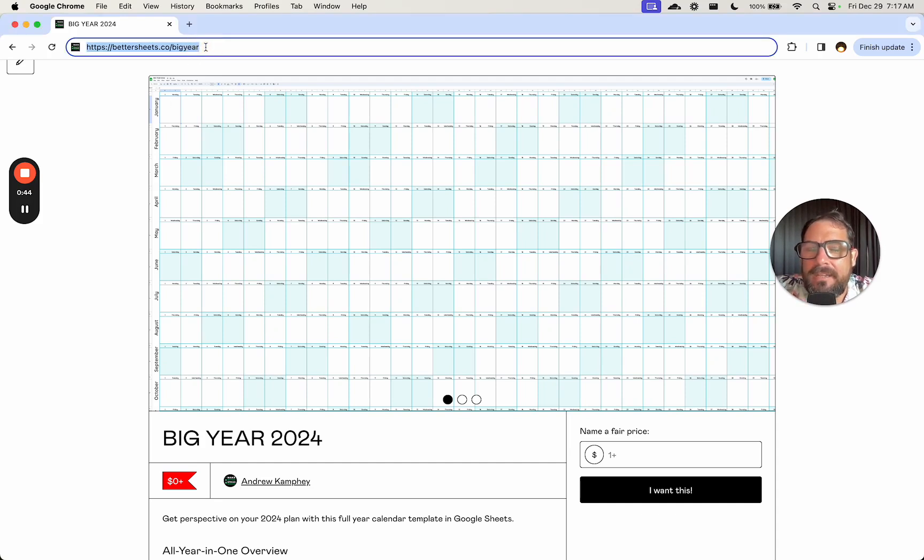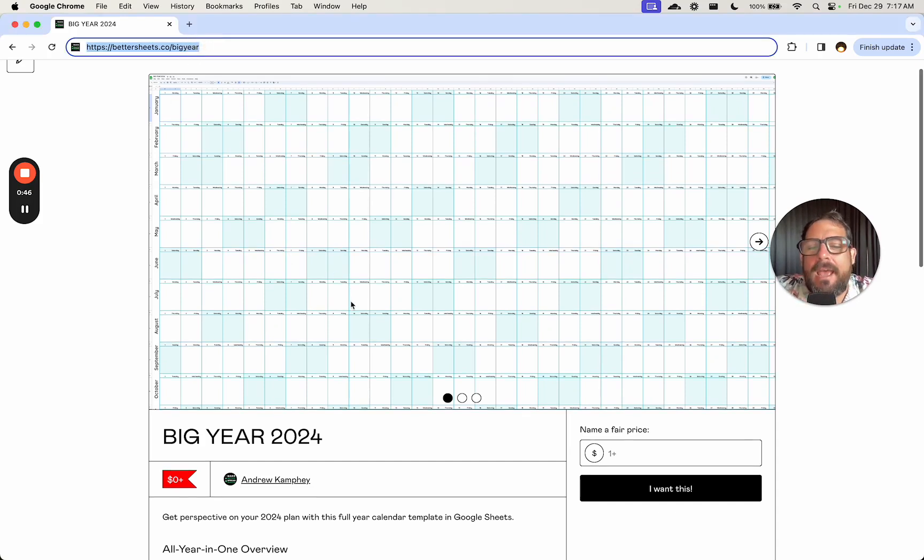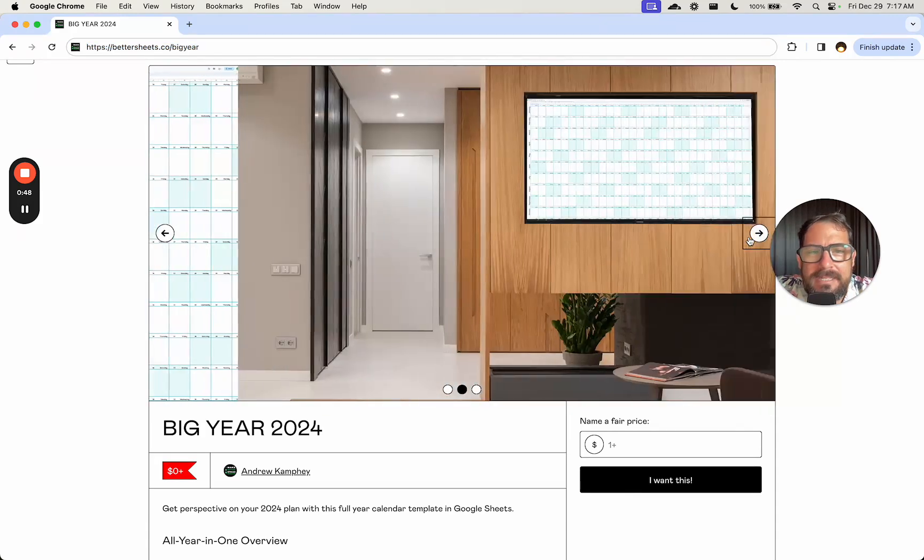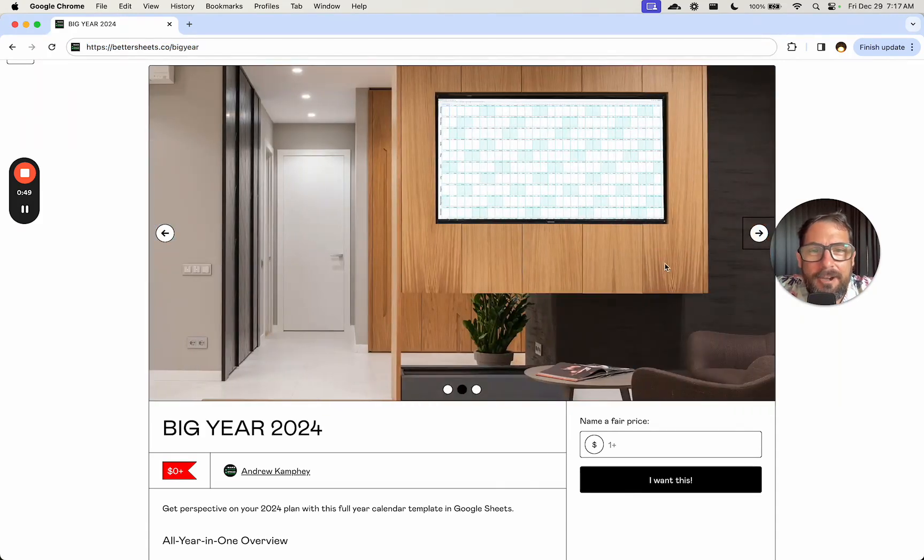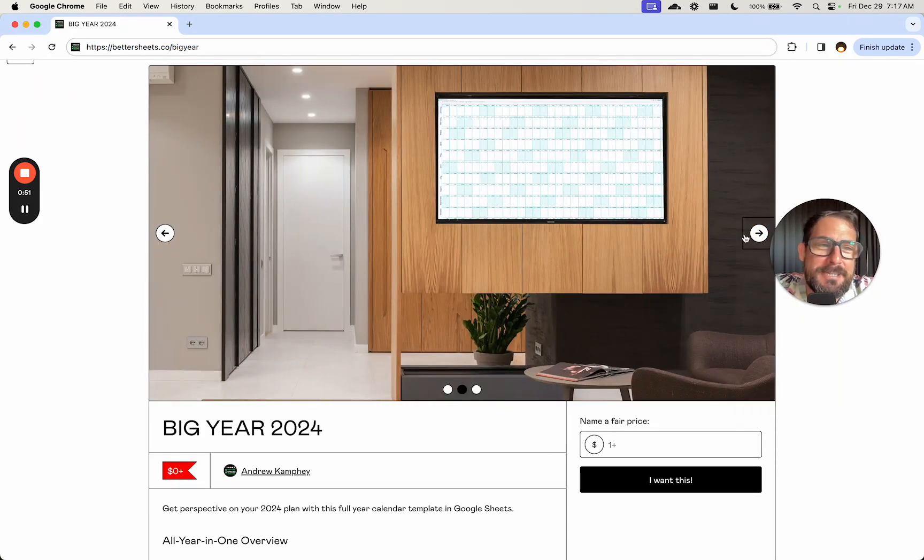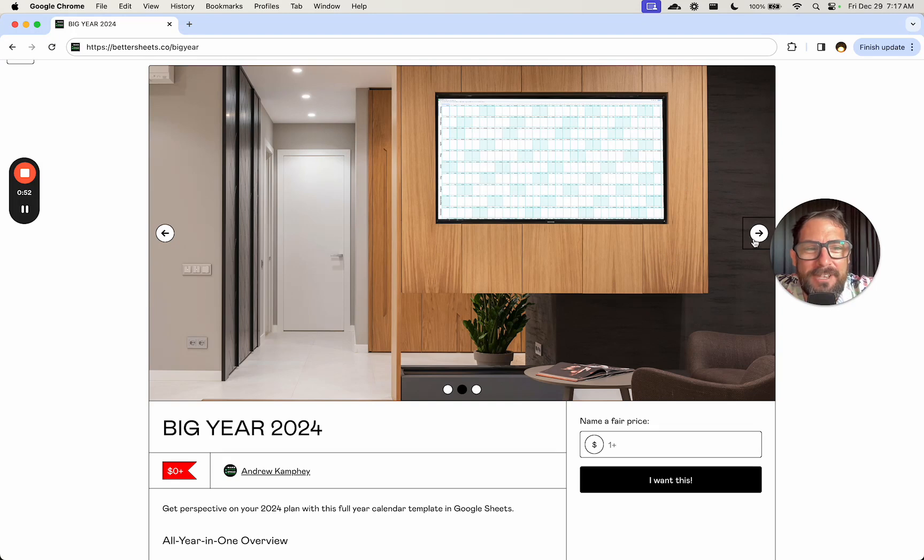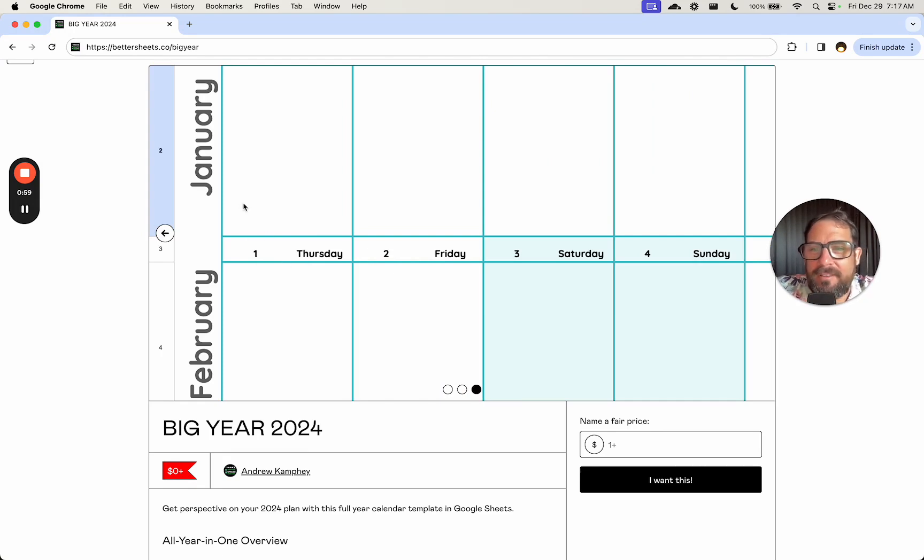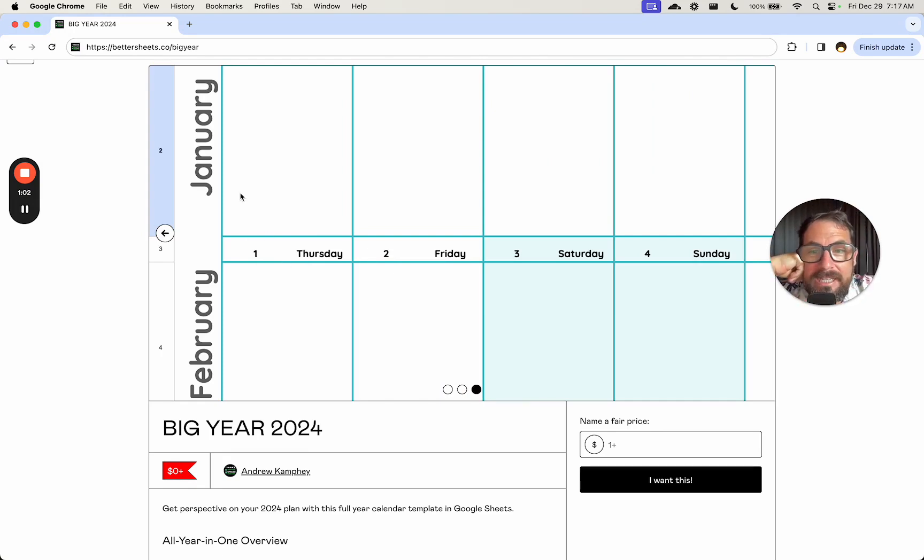Go to bettersheets.co slash big year and it is free. This is an absolutely free template. You can see it hung on the wall here. Actually, this is displayed on a video screen in your home if you have a really fancy home. But here's what it looks like. It has all the days of the months horizontally and it's really good to plan out your entire year.